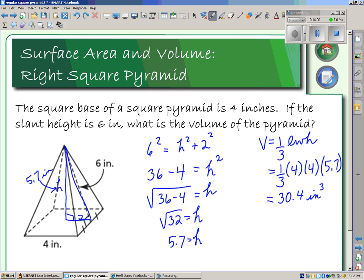So we've covered surface area and volume of a square pyramid. For surface area, slant height is needed — if given directly it's straightforward; if only perpendicular height is given, use the Pythagorean theorem to find slant height. For volume, perpendicular height is needed — if only slant height is given, it's the hypotenuse, so use the Pythagorean theorem to find perpendicular height.